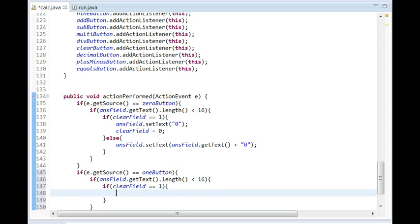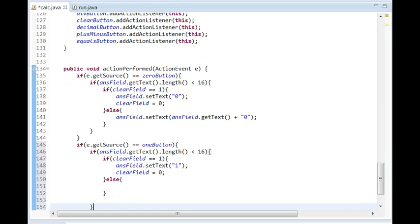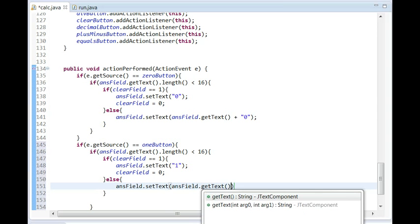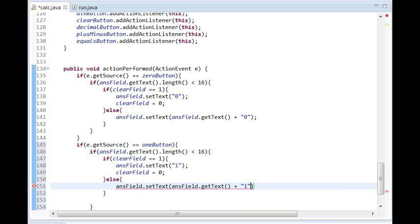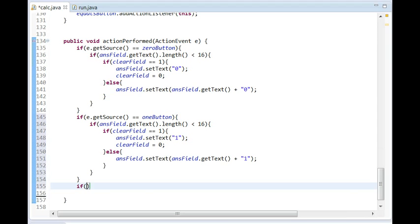If 'clearField == 1' then it's going to set 'answerField.setText("1")' and then make 'clearField = 0'. Then if else — if clearField does not equal 1 — it's just going to do 'answerField.setText(answerField.getText() + "1")' that way it doesn't erase the whole thing. Now we're done with the one button. Again make sure you are outside of the entire one button 'getSource' if statement.